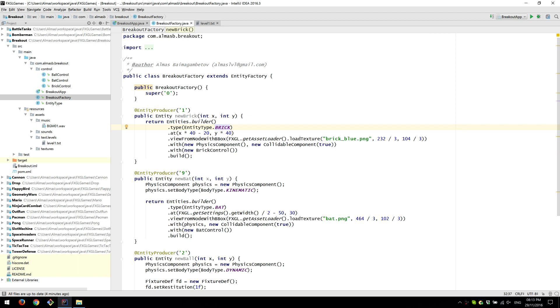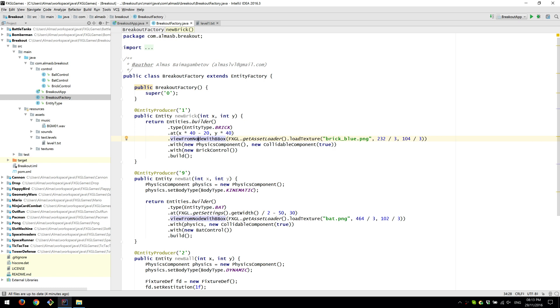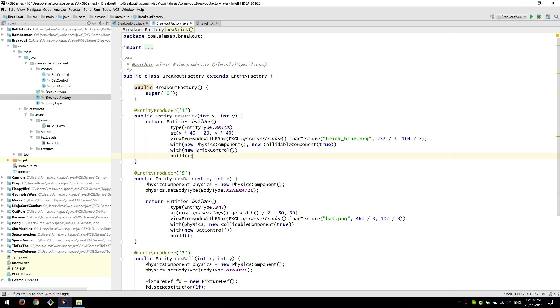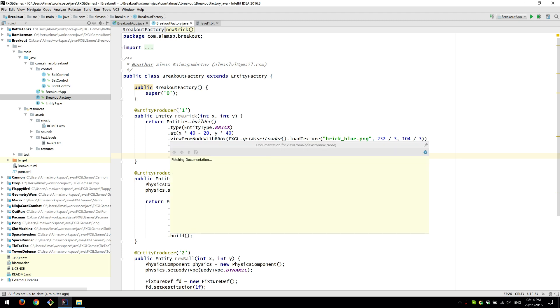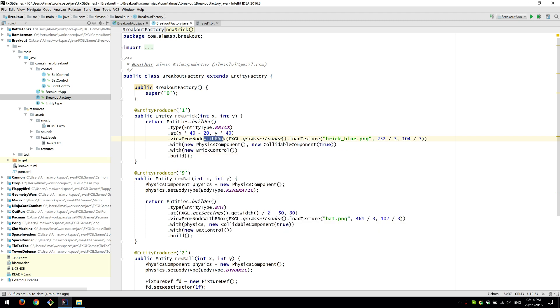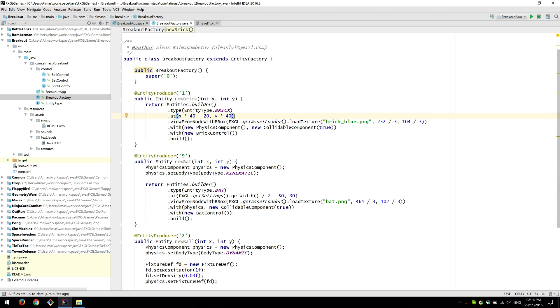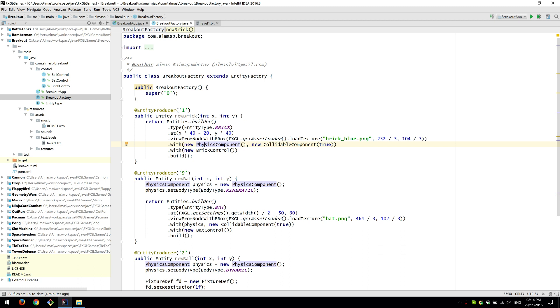So we use the builder pattern. Type, supply brick. Add is the position. View is what the object or the entity will look like when it's loaded. So we supply the texture and then pass width and height to resize to. And then we say use the view as the bounding box. So we don't have to generate the bounding box manually.